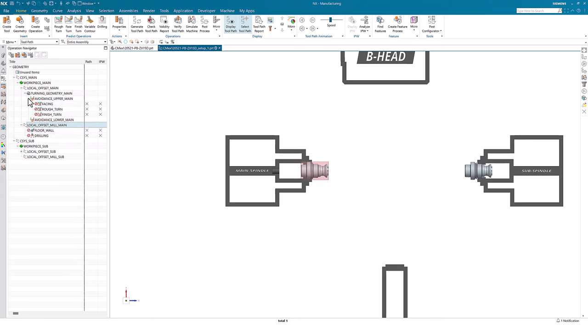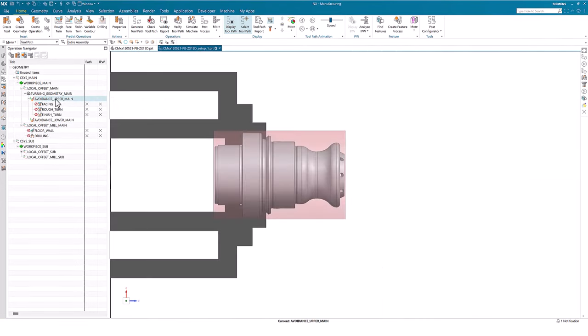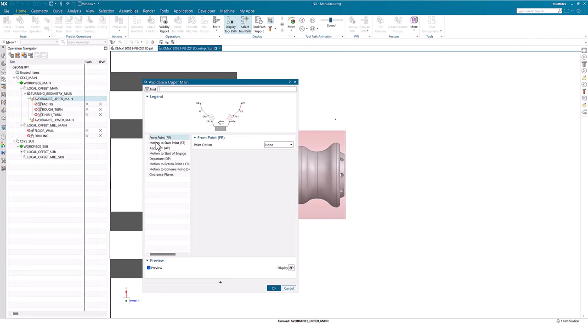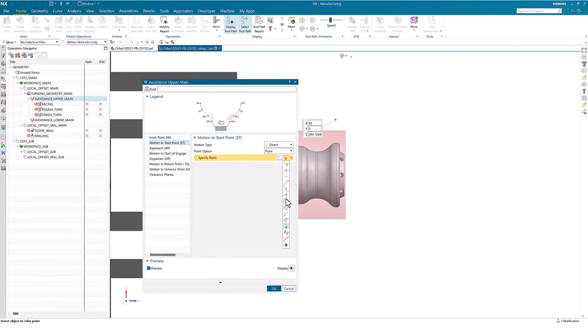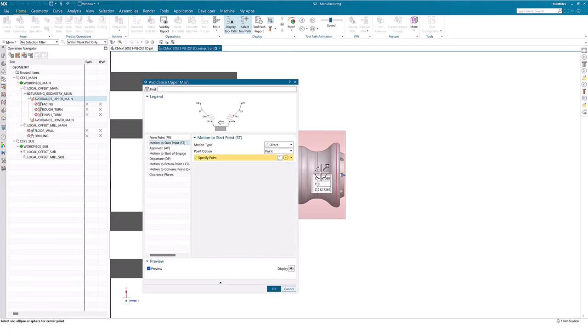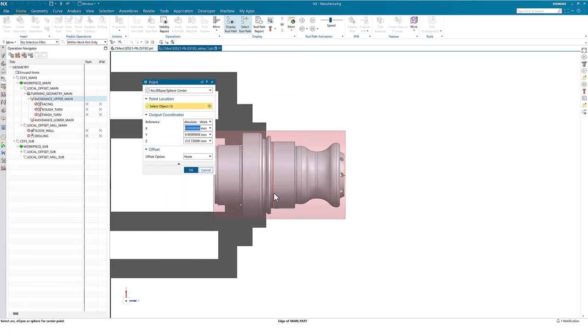In the avoidance object, we can specify our start and end positions. Then we can later drop our operations under the avoidance object, and it will automatically inherit those positions.